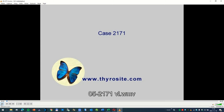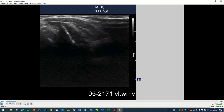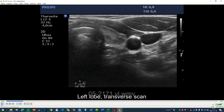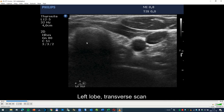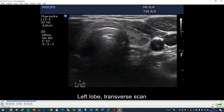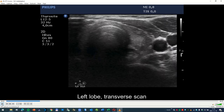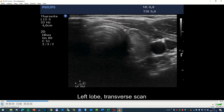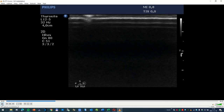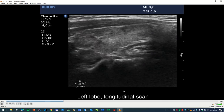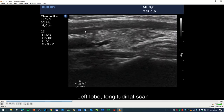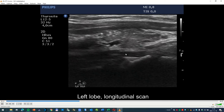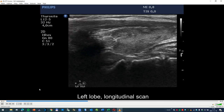And one more consideration: the transverse section has much less relevance. Here, I think this is the suspicious area of the thyroid, but on the transverse scan we cannot see this. The longitudinal scan is more appropriate to judge the thyroid, because we see a much larger part of the thyroid on longitudinal scan compared with the transverse view.